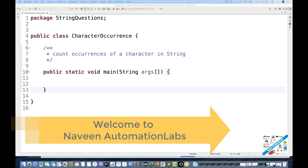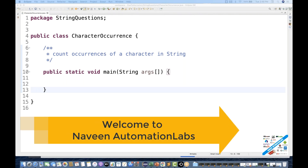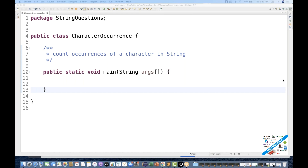Hey guys, this is Naveenia. Welcome back to Naveen Automation Labs. So one more famous interview question with respect to strings today — you have to count the occurrence of a specific character in a string.